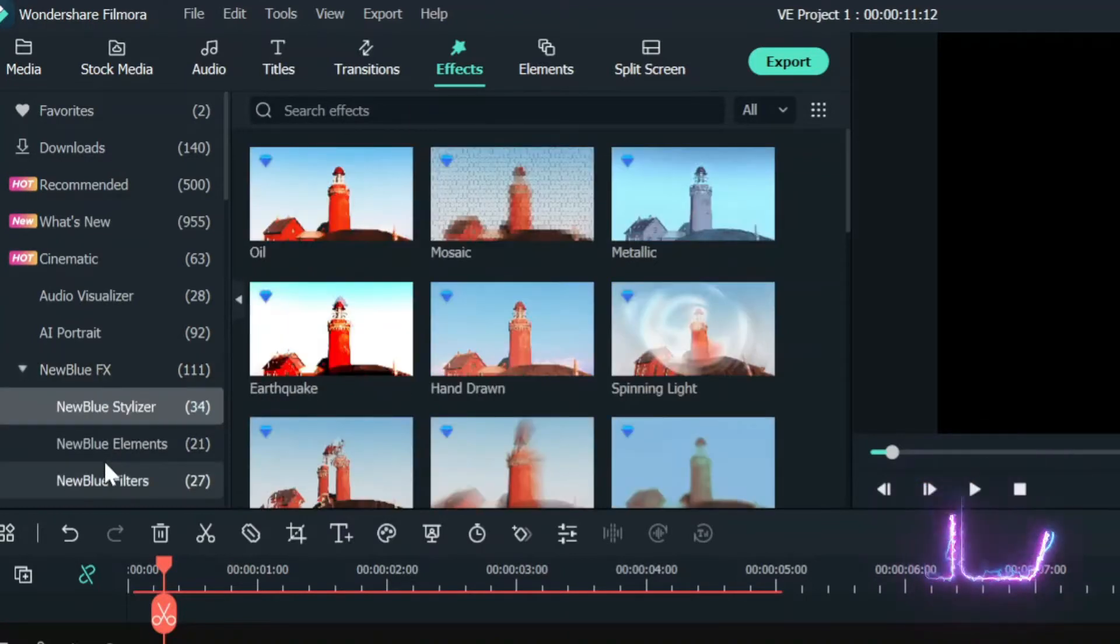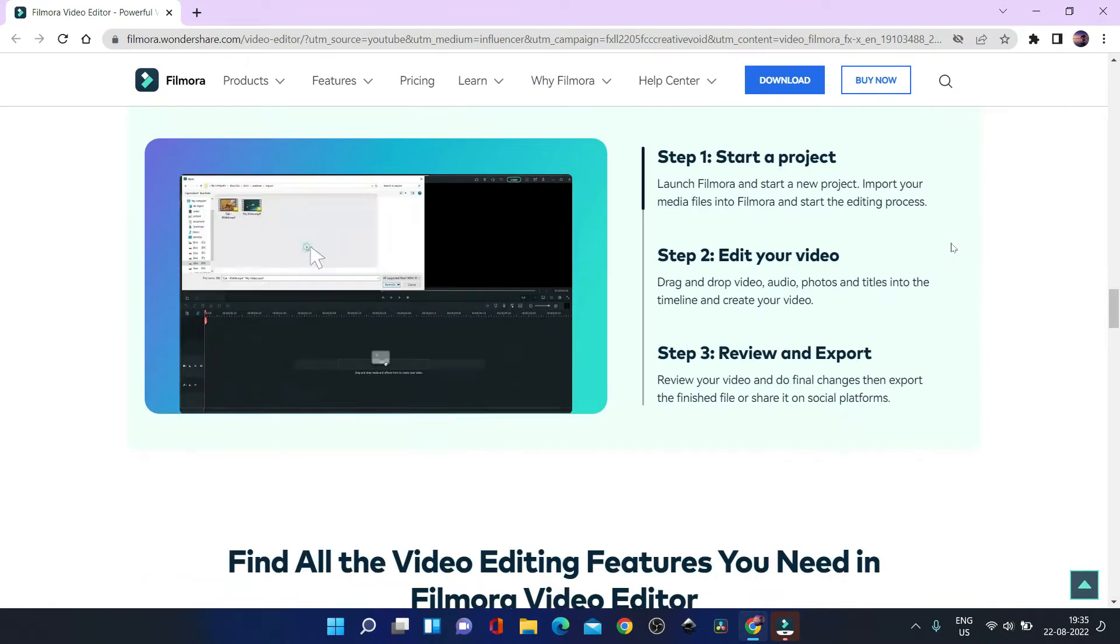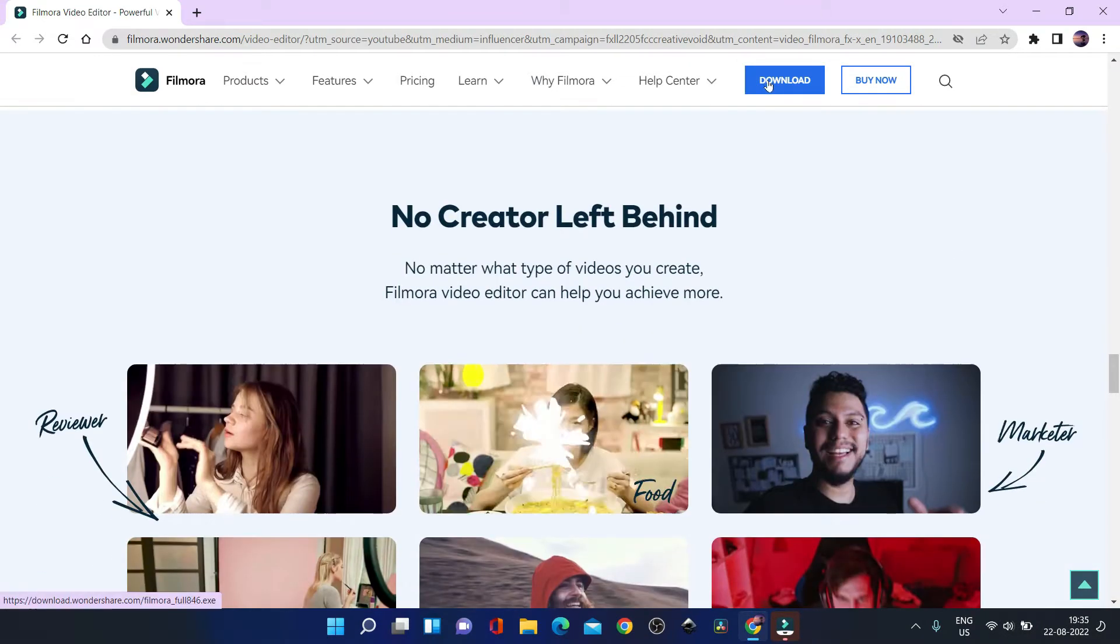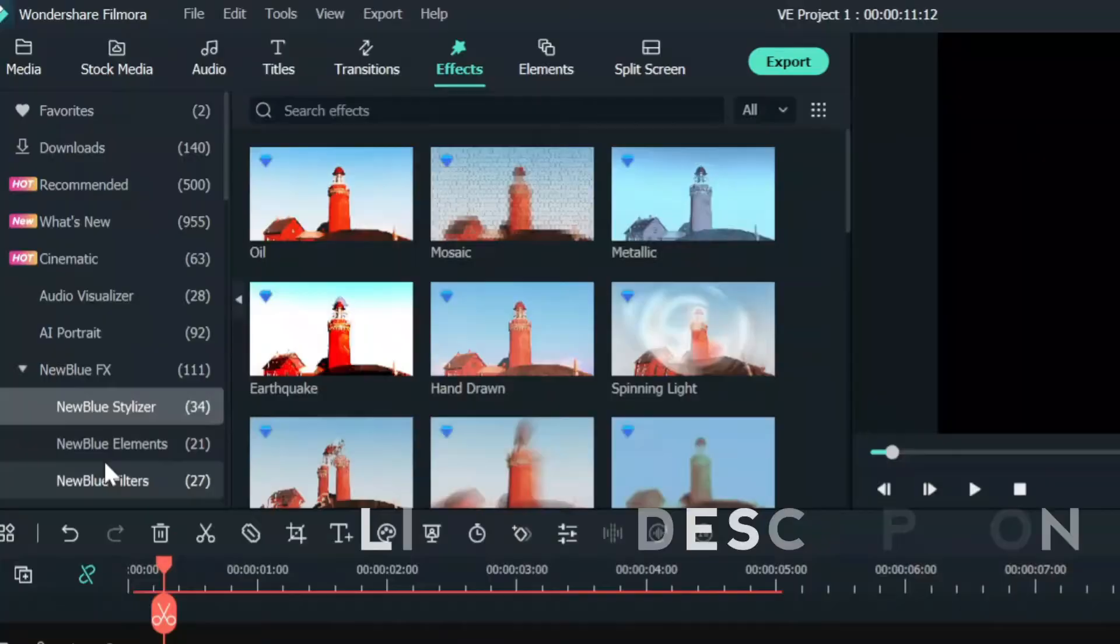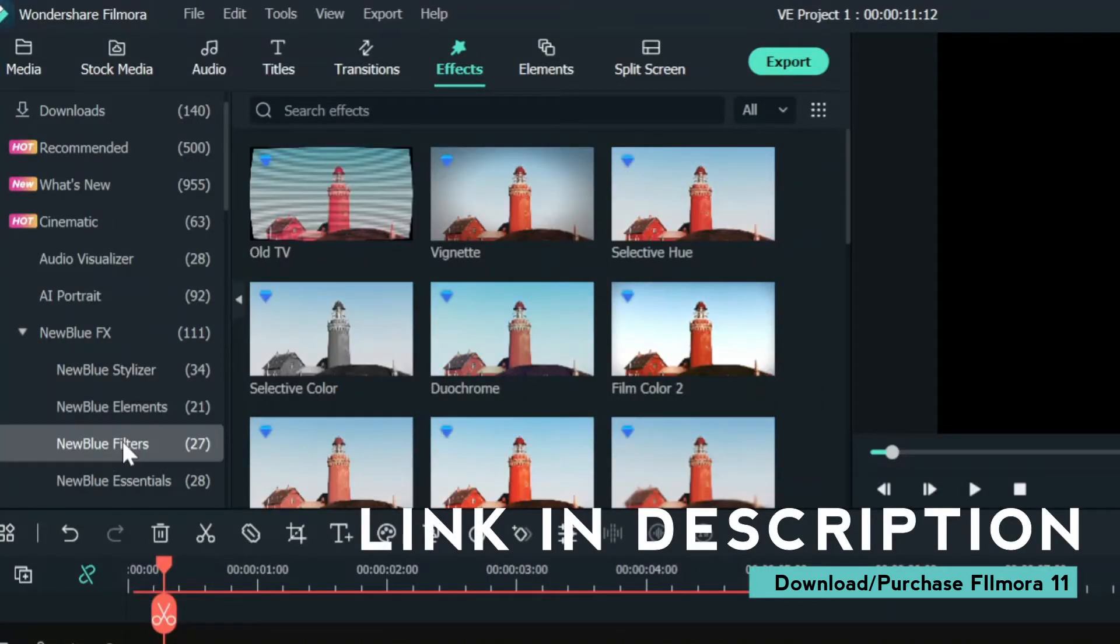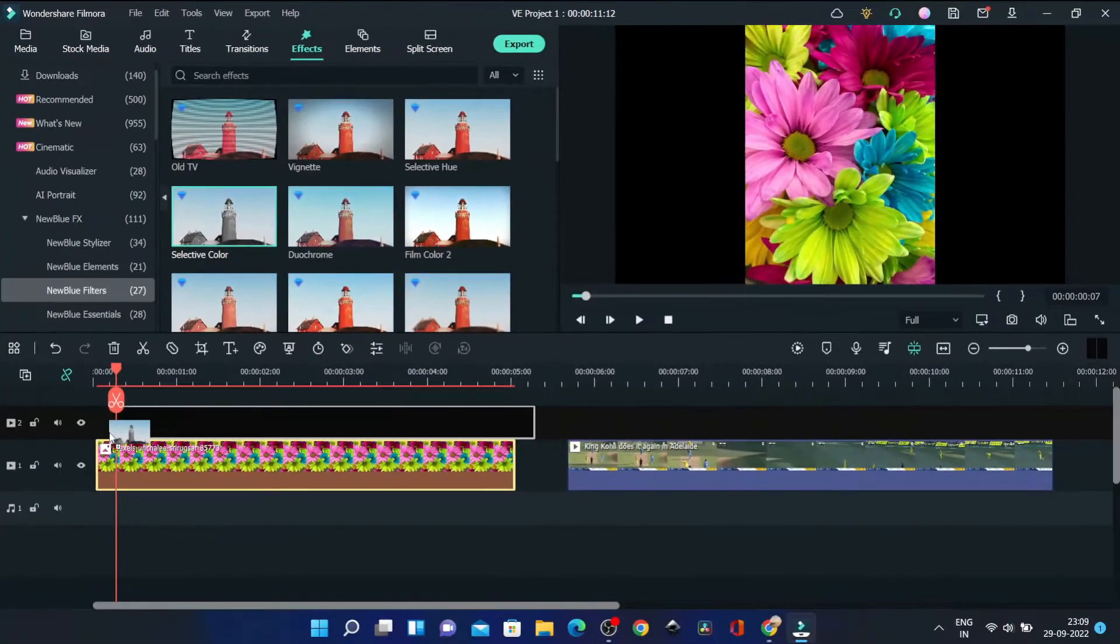You will have to download it if not already there, and you will need to also purchase the license of Filmora 11 so that you can use this without watermark and export it in 4K. Now go to the NewBlue Filters and scroll a bit to find Selective Color. Drag it down in the timeline, either on a new track or on the clip.